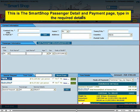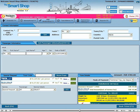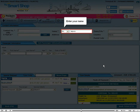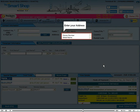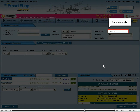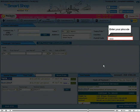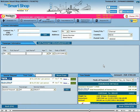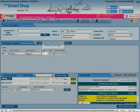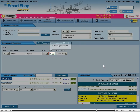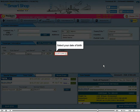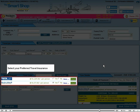This is the Smart Shop application's detail and payment page. Type in the required details. Enter your name. Enter your address. Enter your city. Select your country. Enter your pin code. Enter your first name. Enter your last name. Enter your age. Select your sex. Select your date of birth. Select your preferred travel insurance.